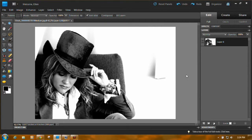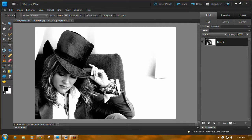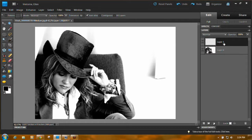Now if you have Elements 10, they put the icons in the layer panel — in my Elements 9 they're at the bottom, but in Elements 10 they'll be up at the top. What you want to do is click the leftmost icon that looks like a stack of paper with the corner turned up — that's the New Layer icon. Just click on that; we want a new layer to put our color in.